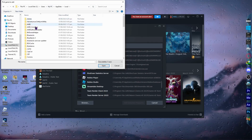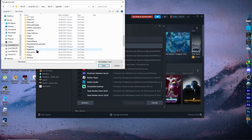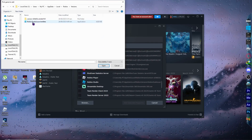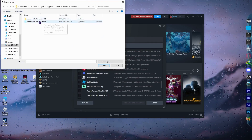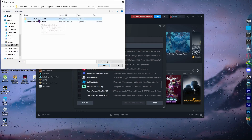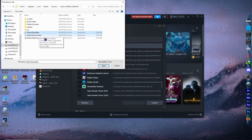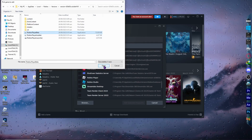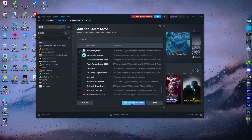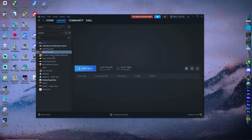Once you can see AppData, go into 'Local', then find the 'Roblox' folder. Open it, go into 'Versions', and select the most recent version folder. Then open 'RobloxPlayerBeta' and click 'Add Selected Programs'. After that, Roblox will now appear in your Steam library.